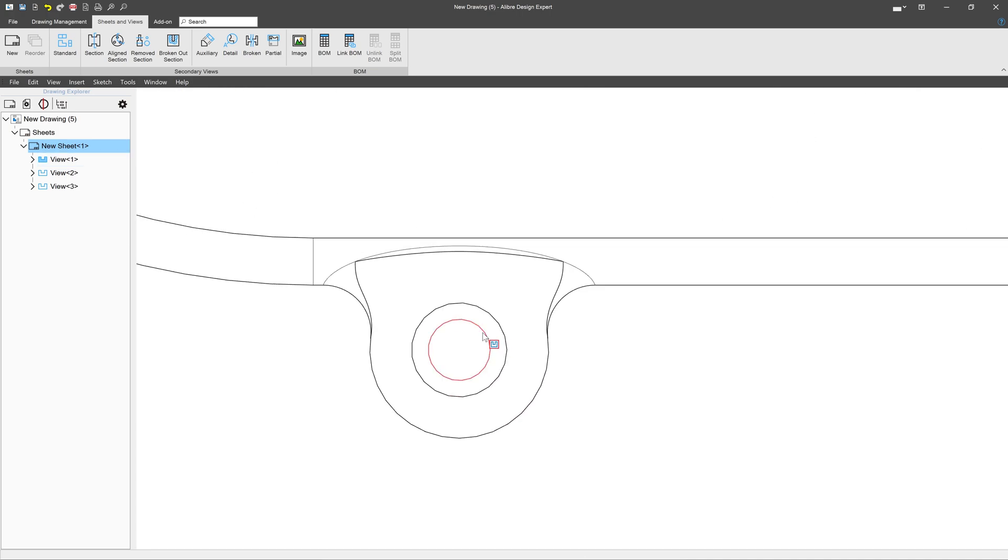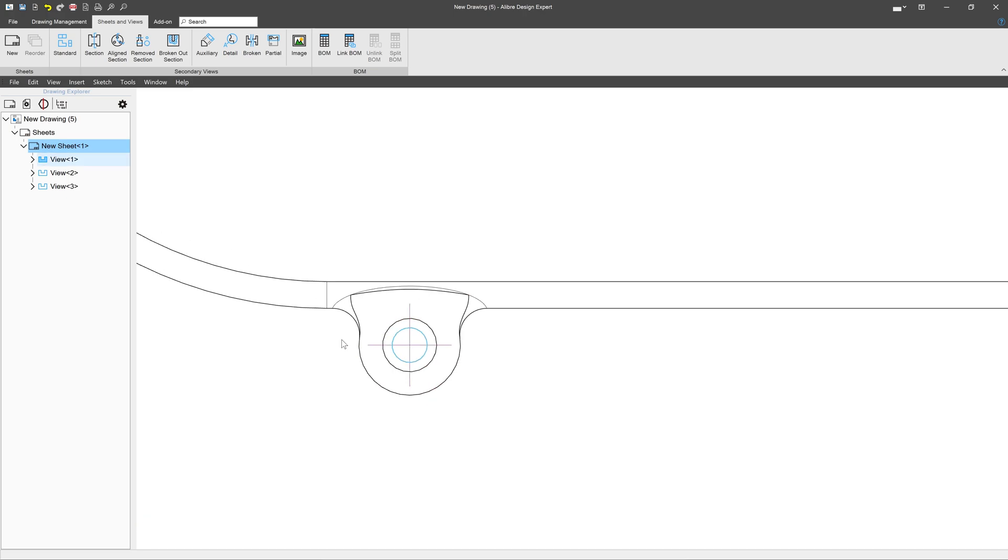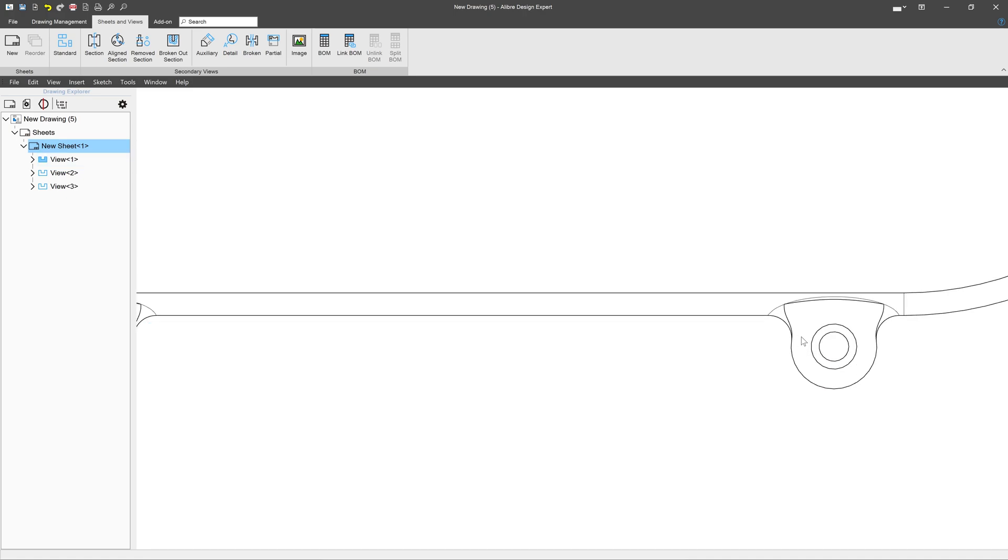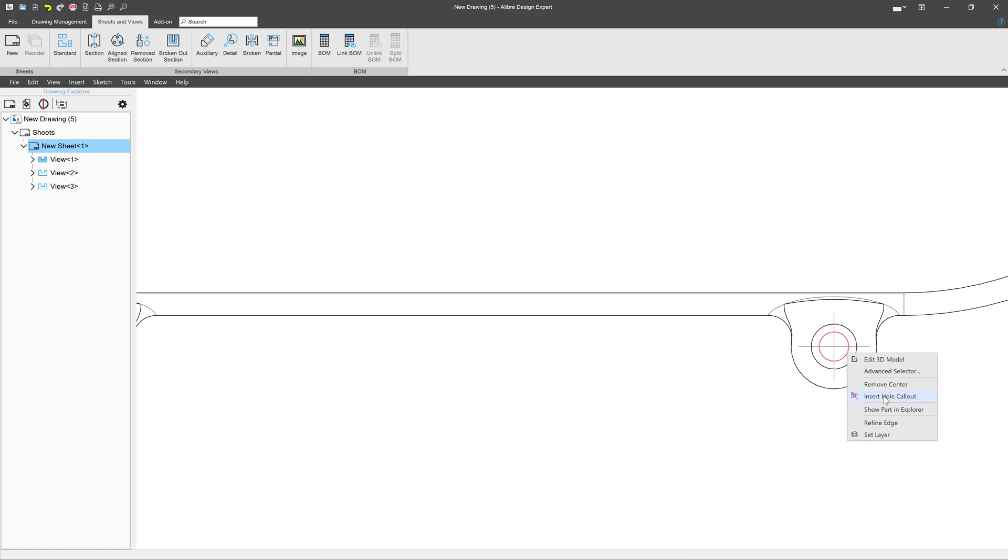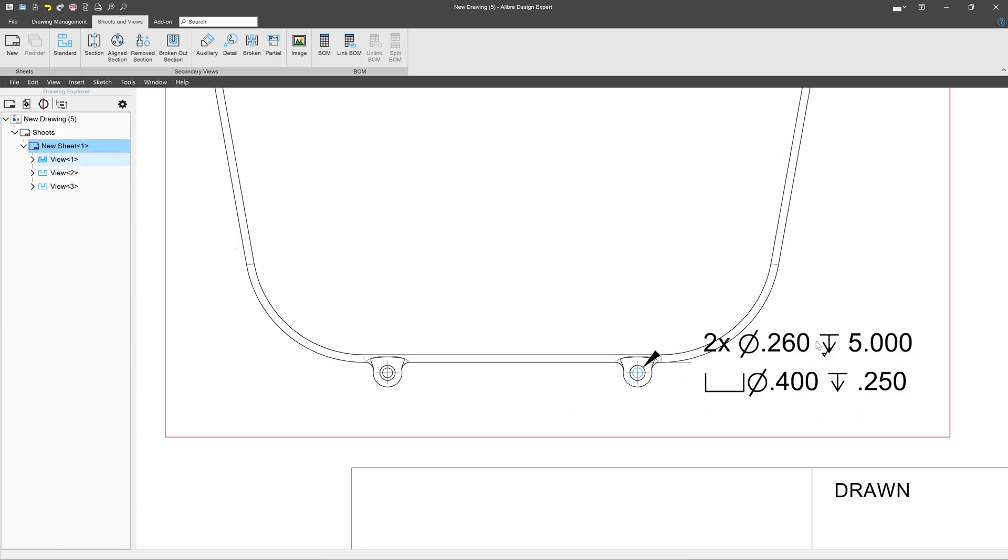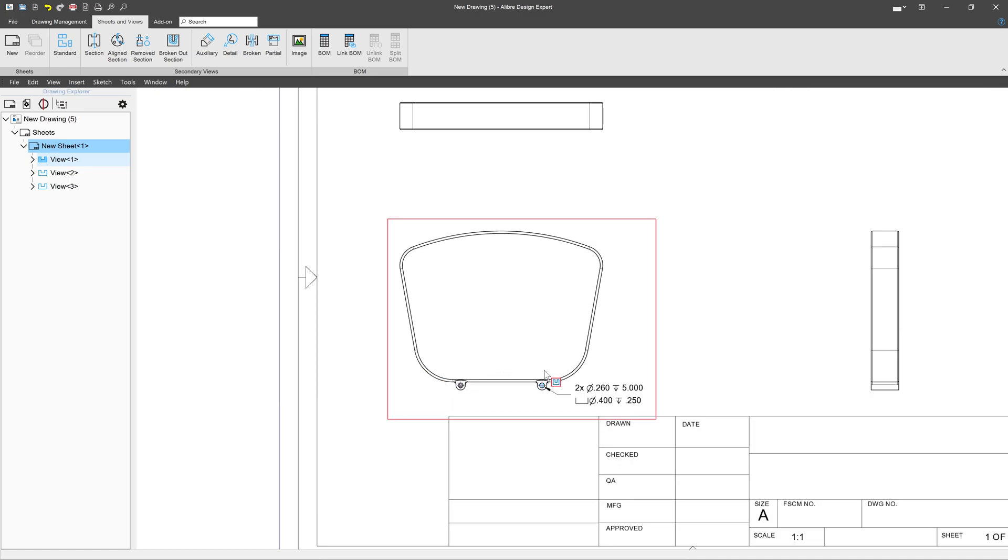But I can go to this hole and I can right-click and say Insert Center. And there I've got something that marks the center of my hole. Again, Insert Center. I also can insert my hole call-out to say, yep, there's my call-out for both of my holes, just as before.